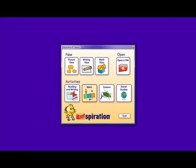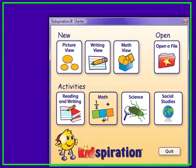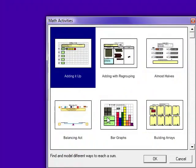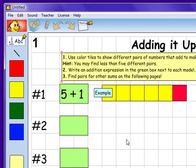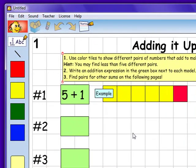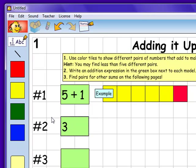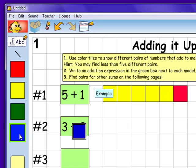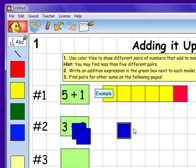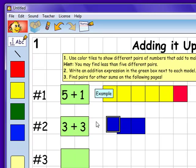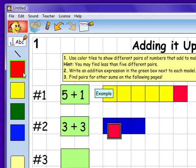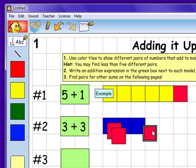In addition to the reading and writing activities, there are also several math activities available to show comprehension. One example is adding it up. In this activity, students will use color tiles to show different pairs of numbers that add up to make 6. They will also write an addition expression in the green box next to each model. For number 2, we will write 3 plus 3 because it equals 6. And then, we will add 3 blue boxes to show half of the equation and 3 red boxes to show the other half of the equation.